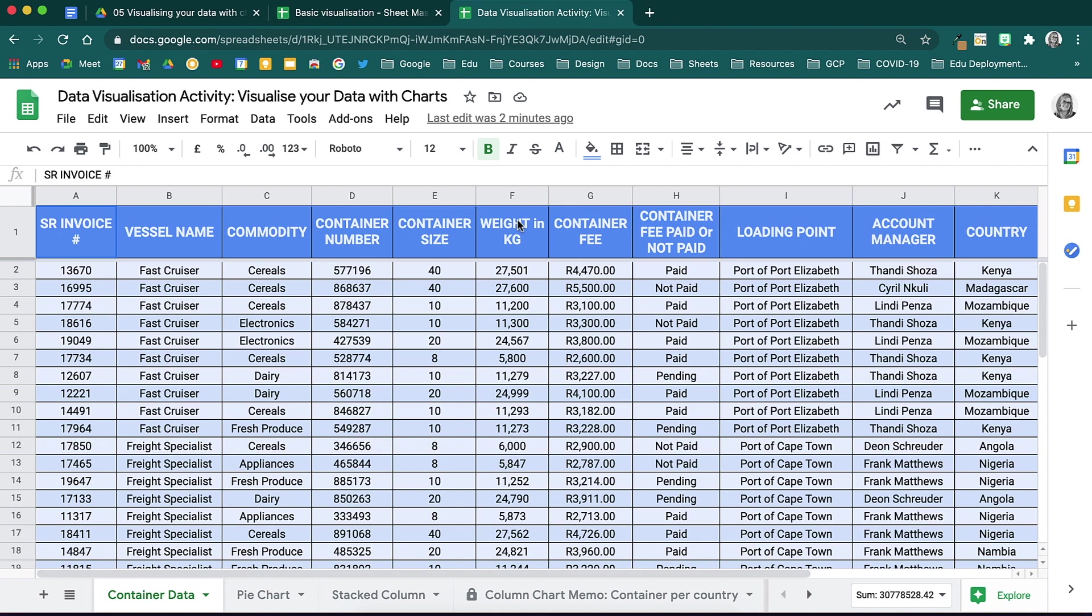Here we have a container data set that we will be using to create our charts. There are a number of pivot tables that have already been set up with this data, and we will now use those pivot tables to create the various charts to see how they work.